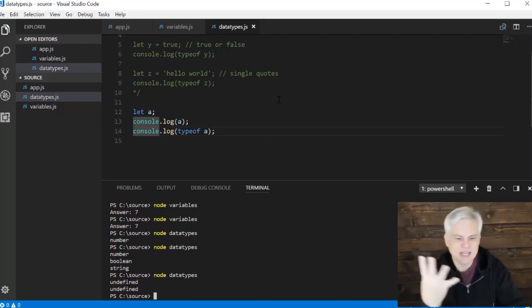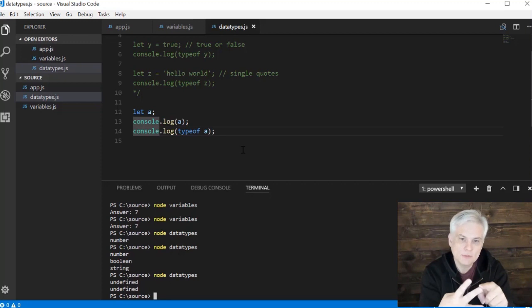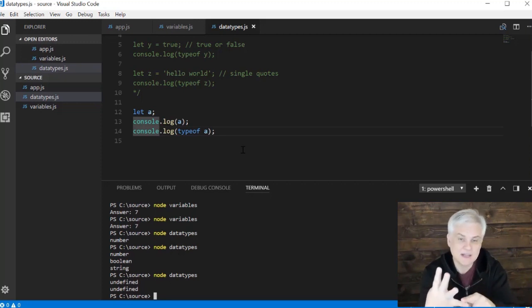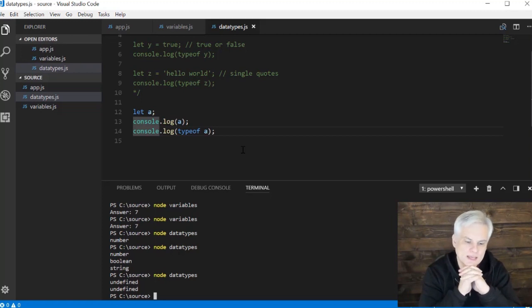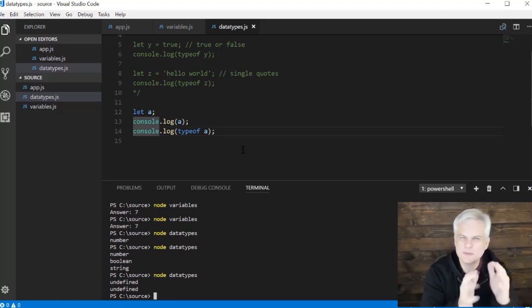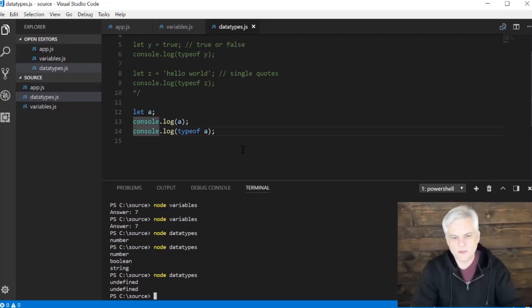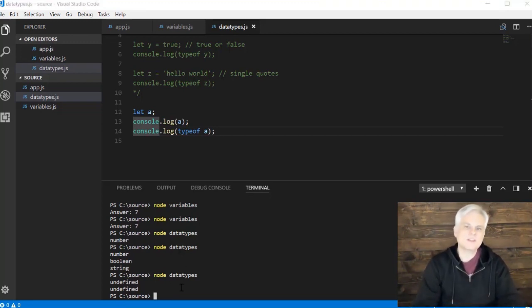So now we have four types: number, boolean, string, and undefined. There are two or three others that we're going to look at before the very end — they're a little more complex. But those are the four we have to work with, at least to start off with, and that's all I really wanted to say.